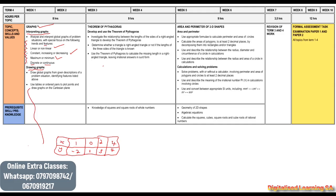You need to understand that this is our y-axis and this is our x-axis. We do have extra classes for Grade 8 Mathematics, and if you want to join you can just send a message on the number that you are seeing on the screen. Once we are done with graphs, we will then move to the Theorem of Pythagoras.